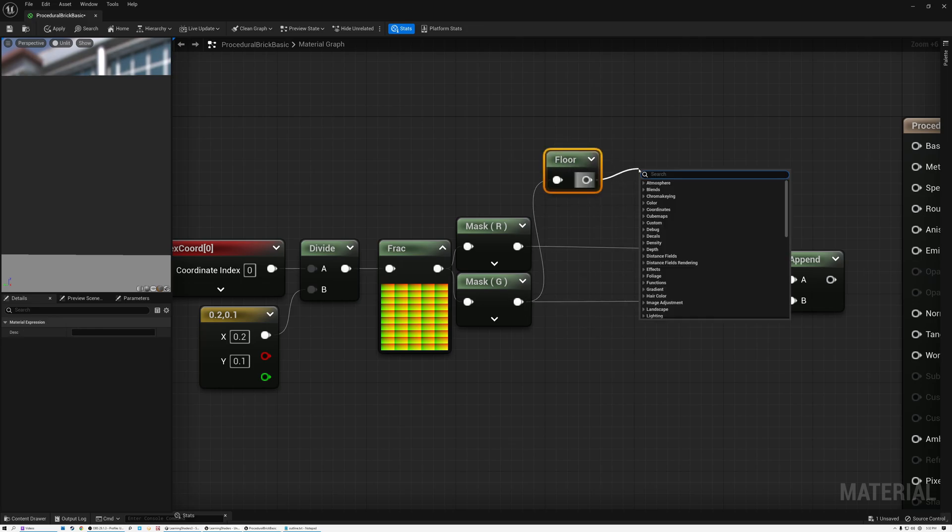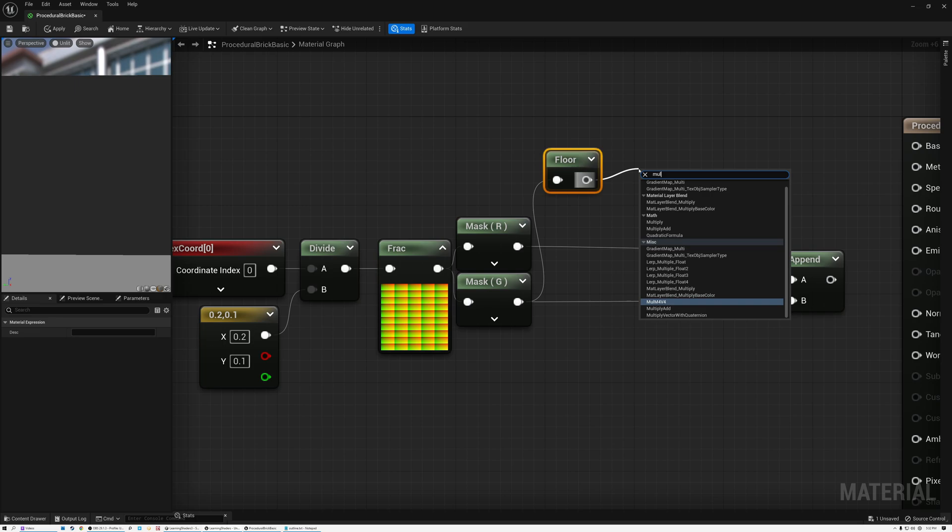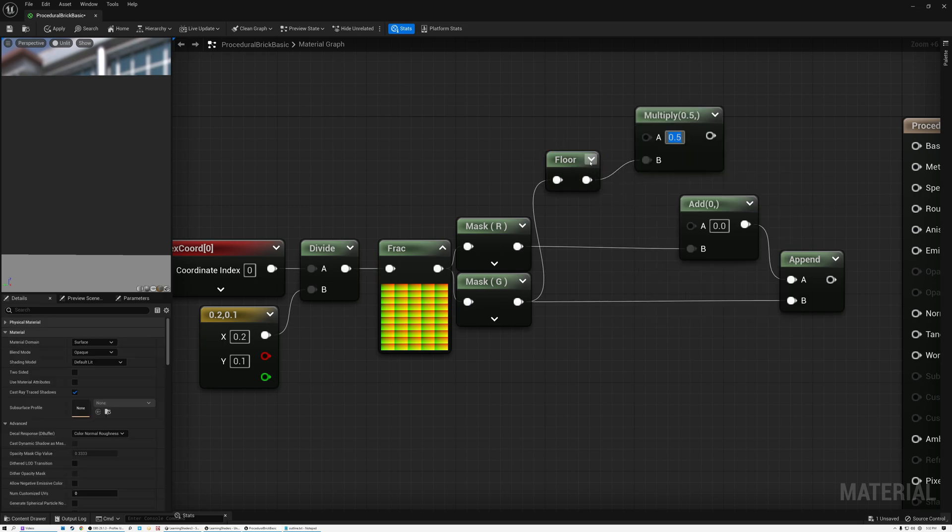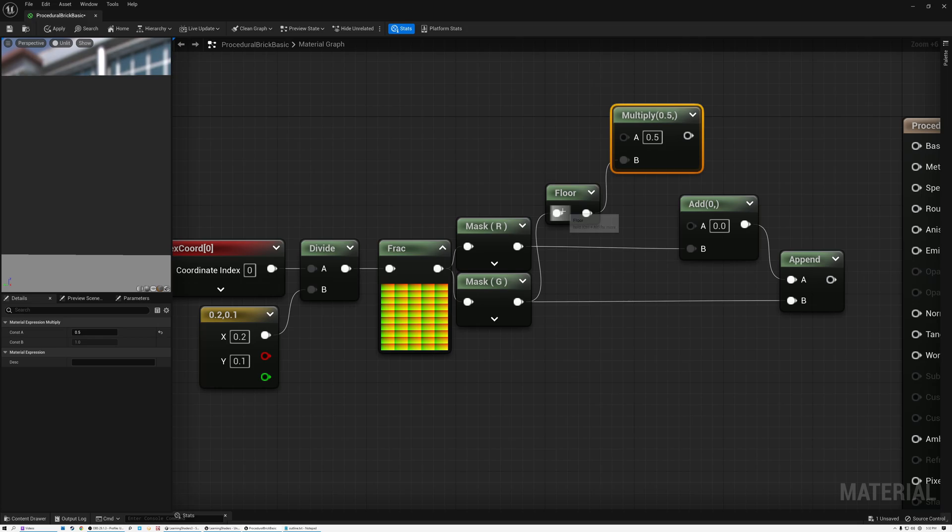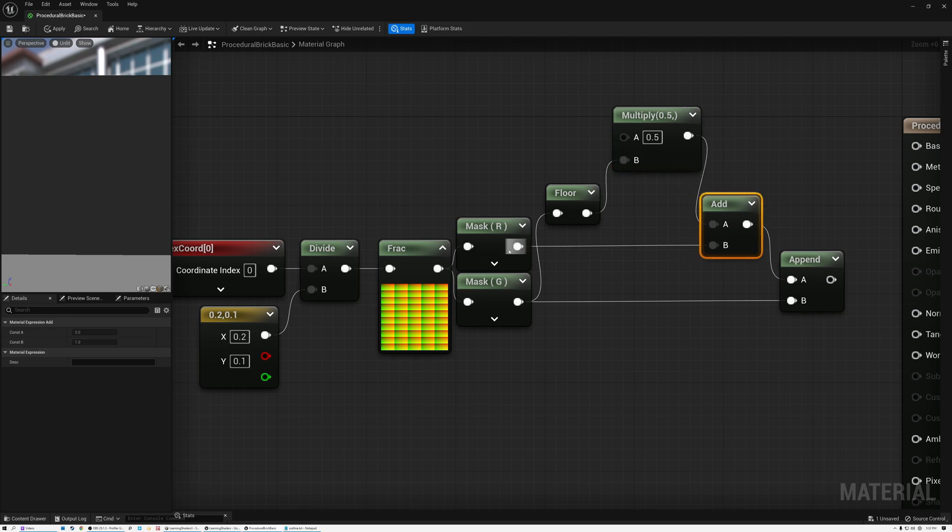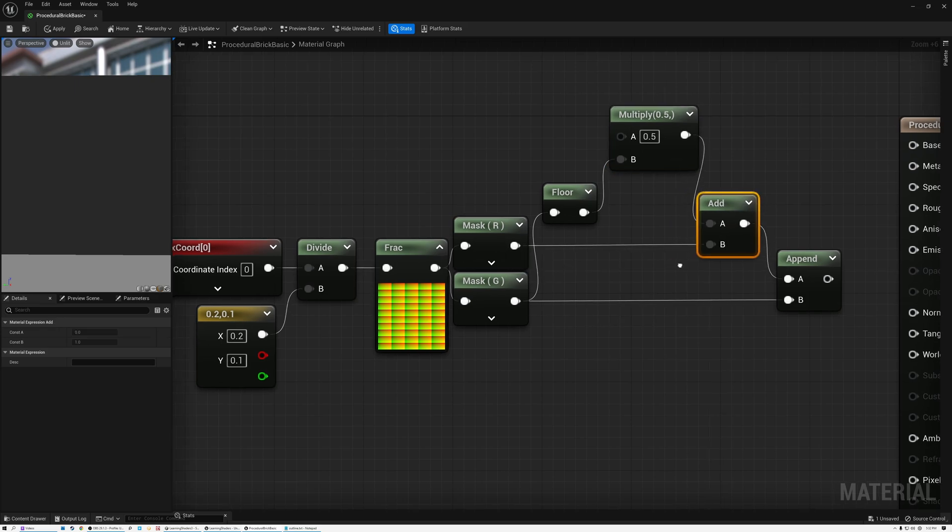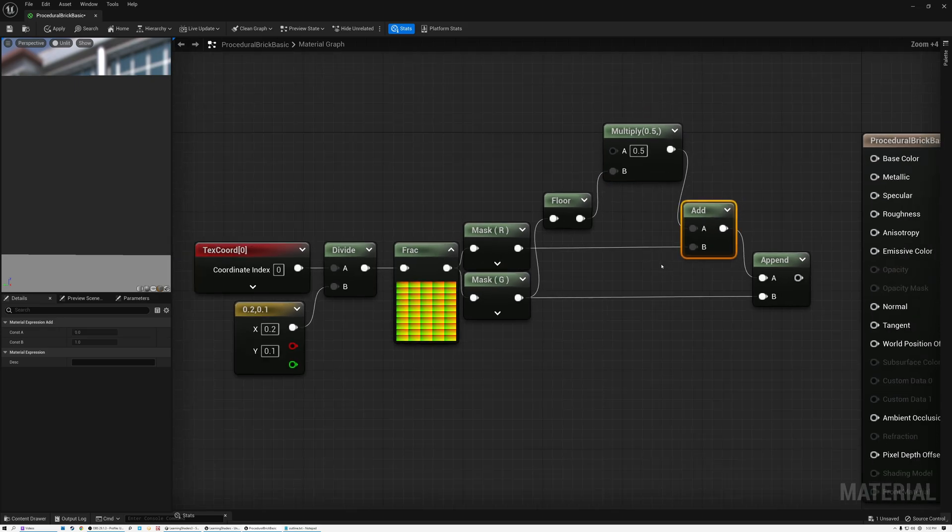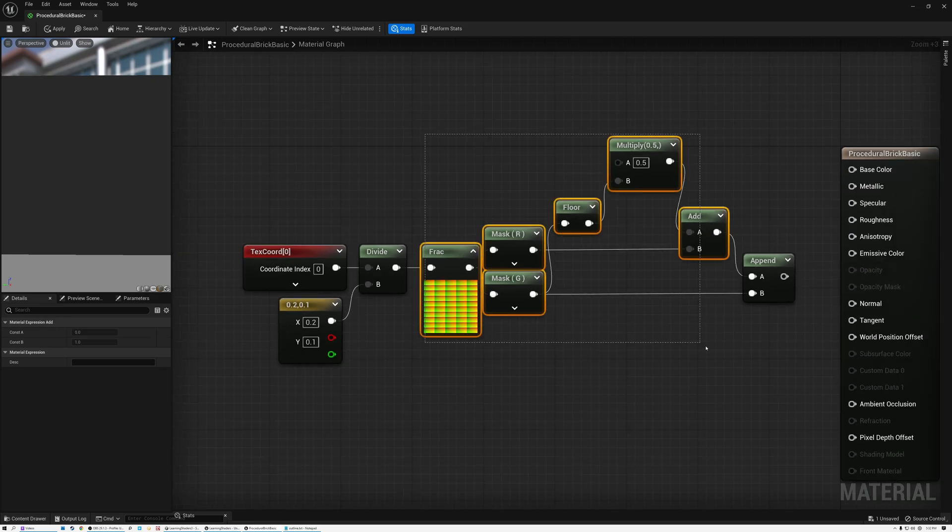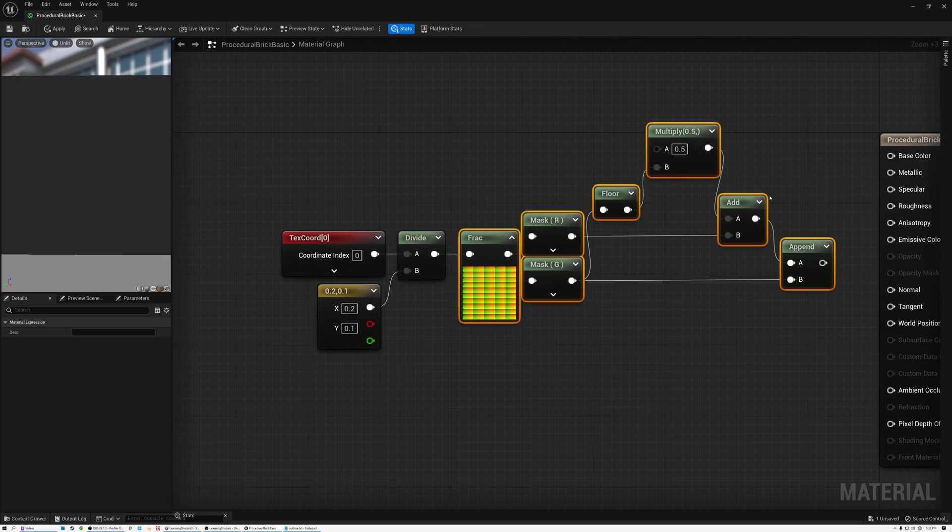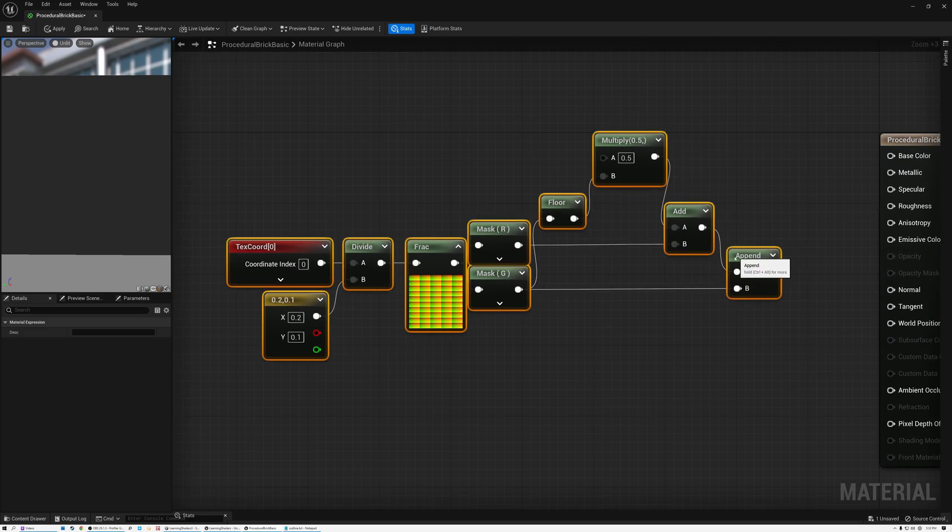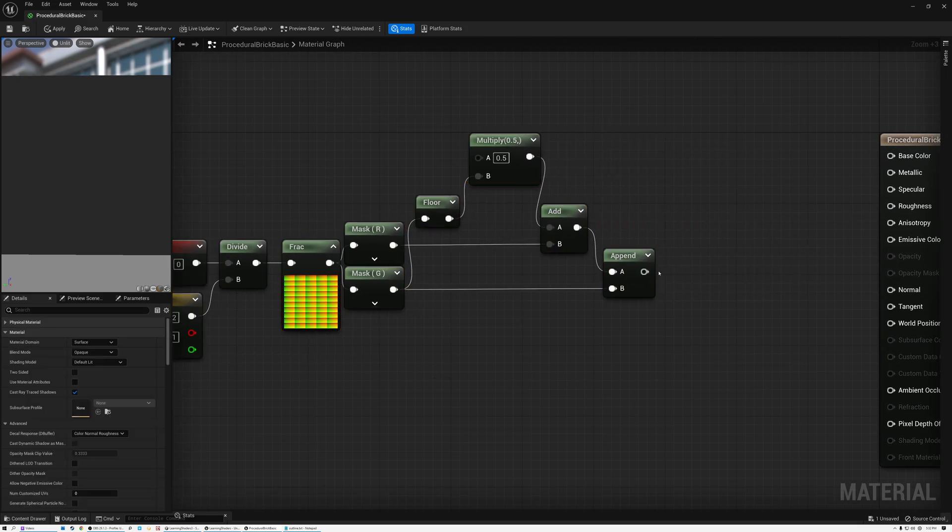And for our add node, we want to take our V coordinate and add a floor to it and then multiply by 0.5. Alright, perfect. So every other row we're rounding down and then multiplying by 0.5. And then we'll add that to our U coordinate. And what this is going to do is it offsets every other row. So I'm just going to move the nodes over just a little bit. And I'll add one more frack node here so that we can take a look at our result.